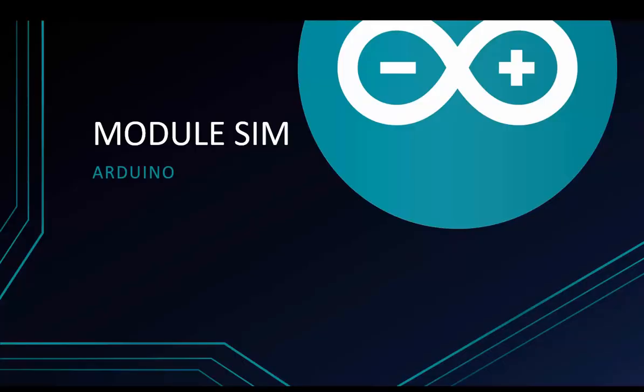Welcome to Programming Knowledge. Today I'm going to talk about the module SIM topic. Let's go.